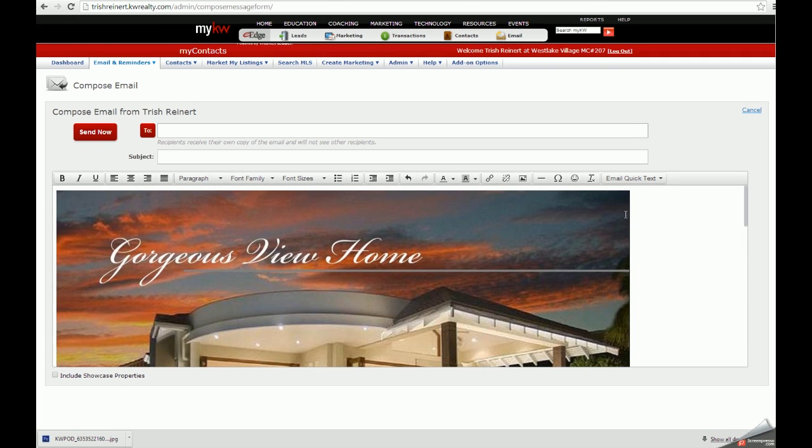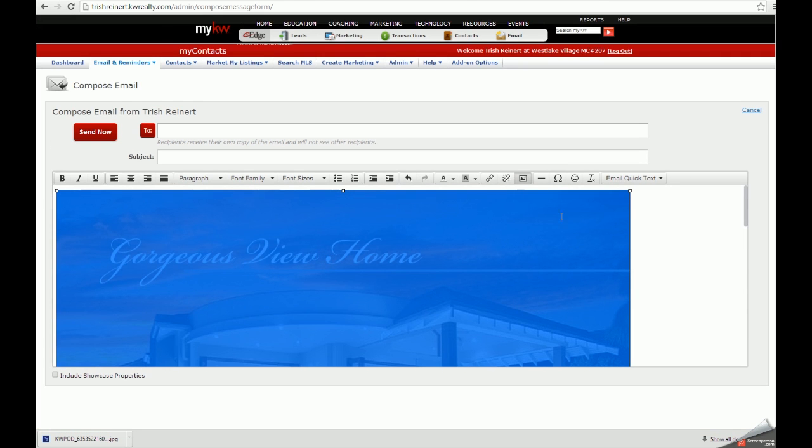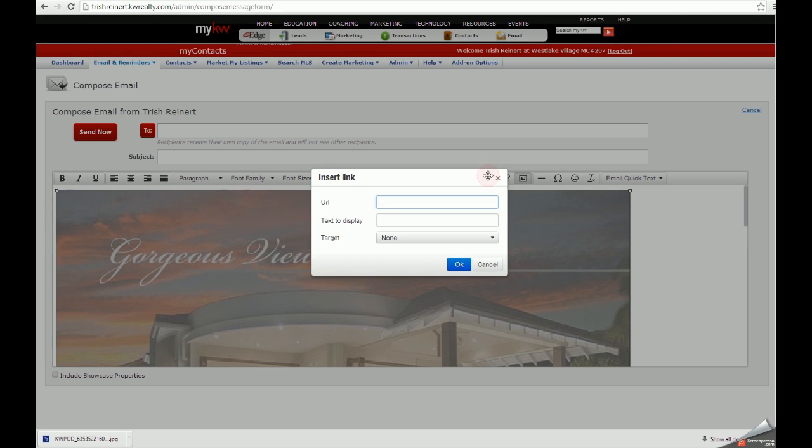You may also hyperlink your flyer within eEdge by selecting it. Once you do, it becomes blue, and you can insert a link using the insert link button that looks like a chain link.